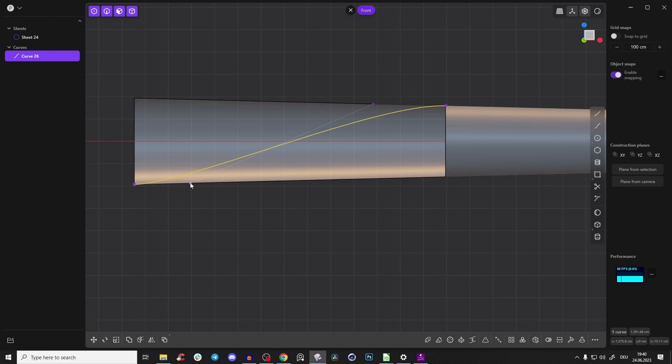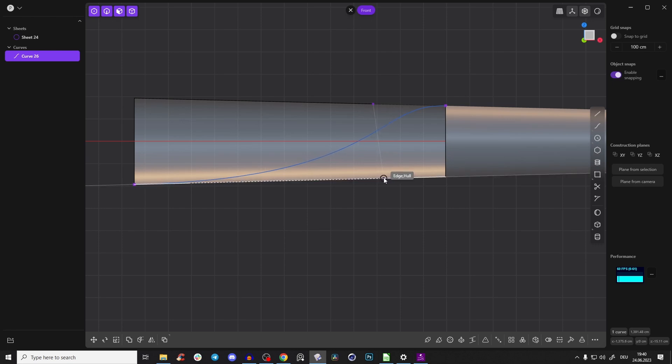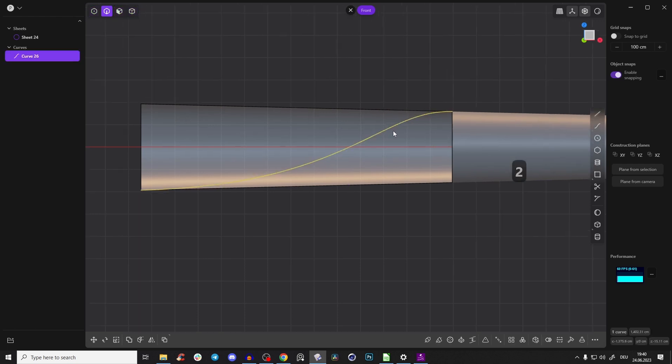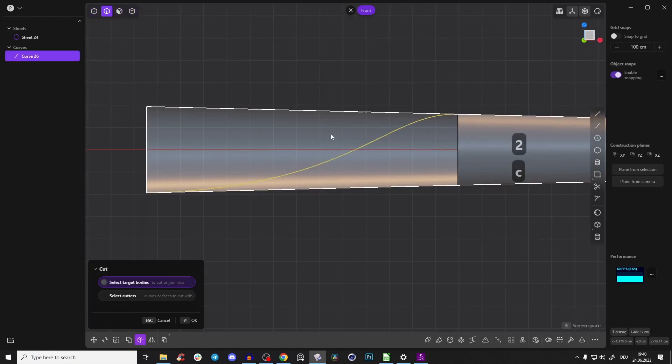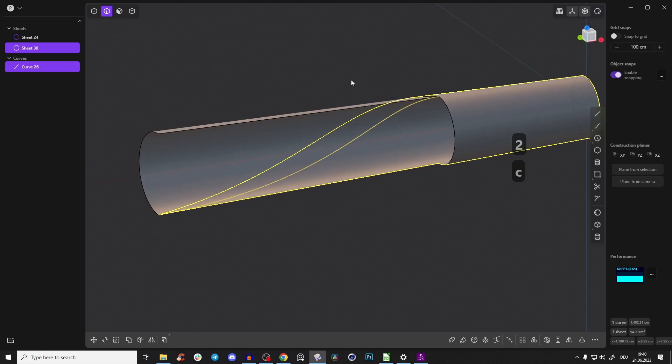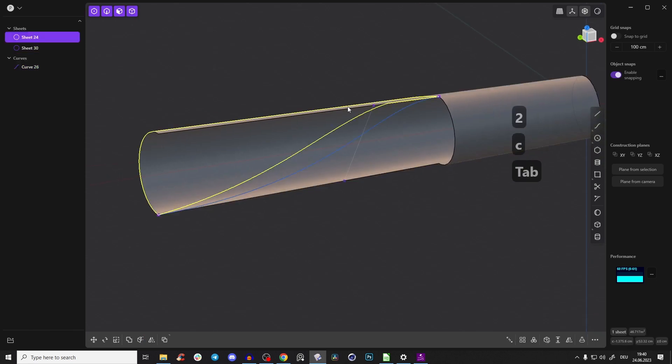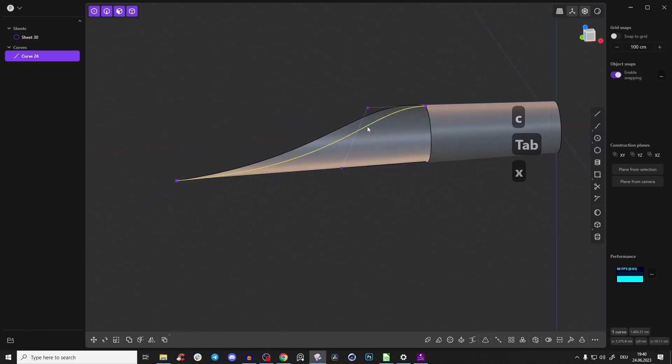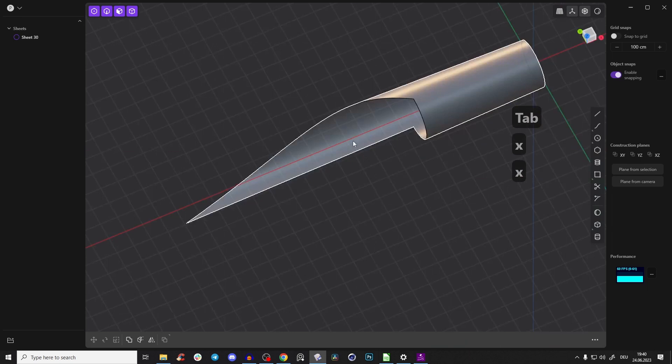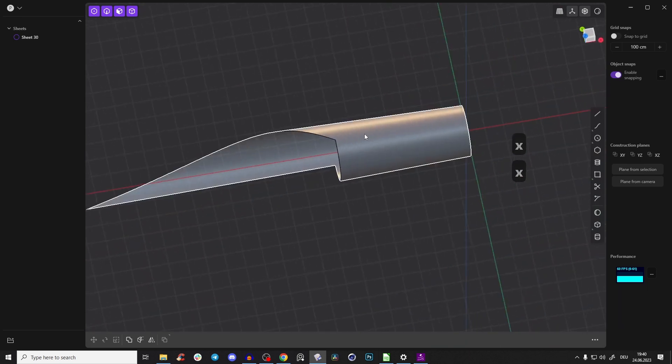And now we can just drag this point. And with Control click, so we are sliding on this edge here. So we have something like that. We select this curve, press C and cut the surface. So now we can select the surface here and this edge and delete it. And that looks pretty fine for now.